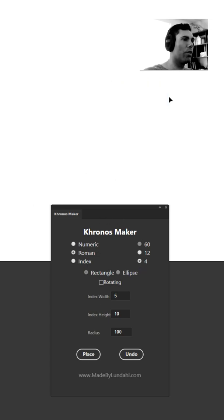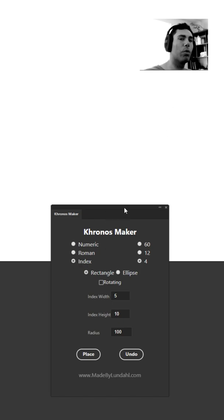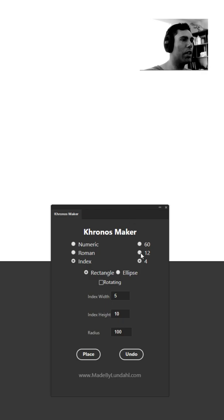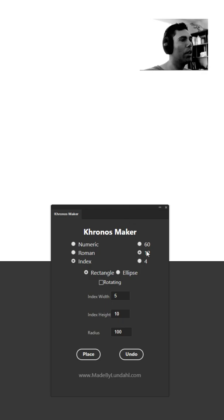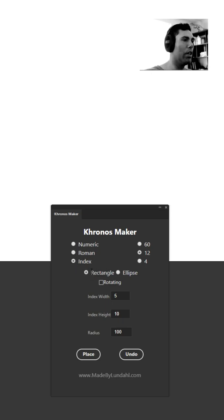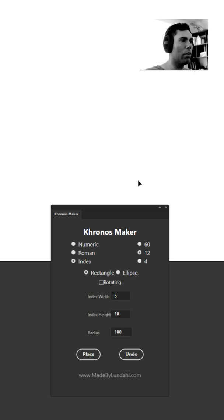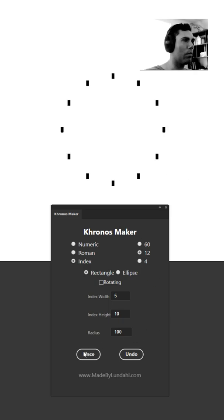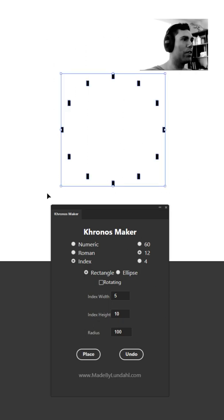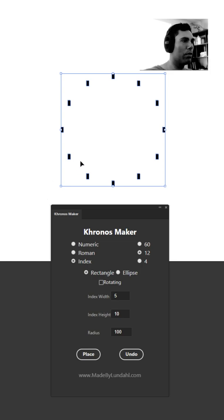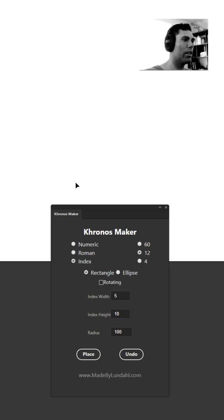The same thing goes for index type. What's different with the index type is that instead of placing out a number it will place out a shape. When you select the index type the rectangle and ellipse options will become available. Let's try out the rectangle first. You'll see that you have rectangles placed out. Same thing goes for ellipses.